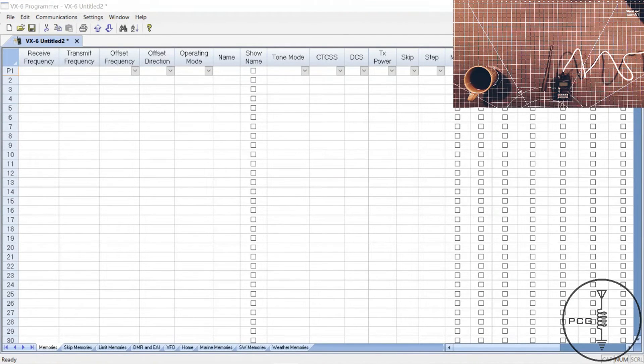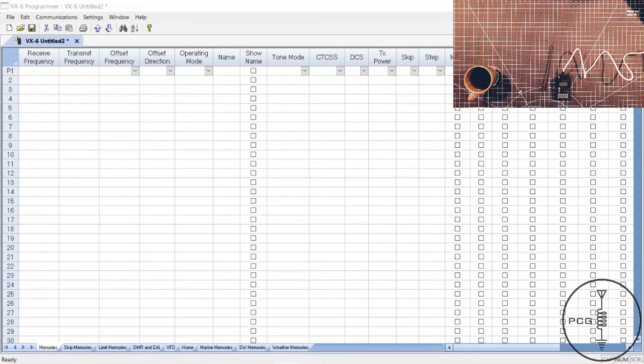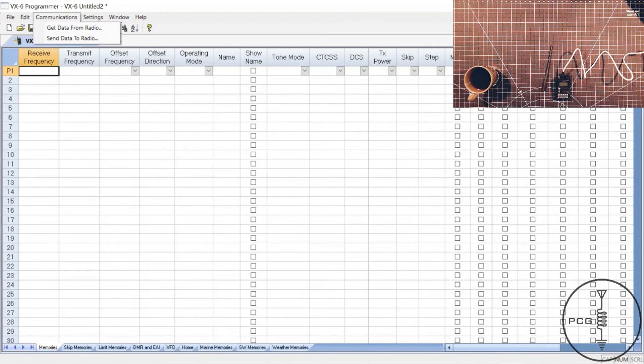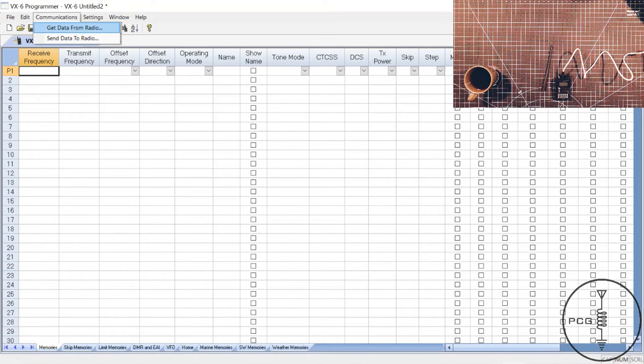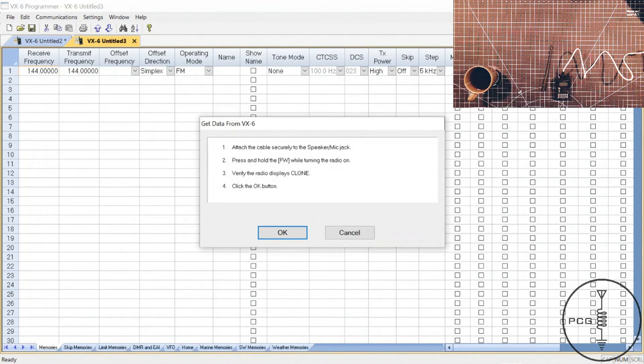So now we'll walk through the same process. I have the software up. The radio is plugged in to the computer with the RT systems programming cable. And so from the menu, we'll go to communications, get data from radio.